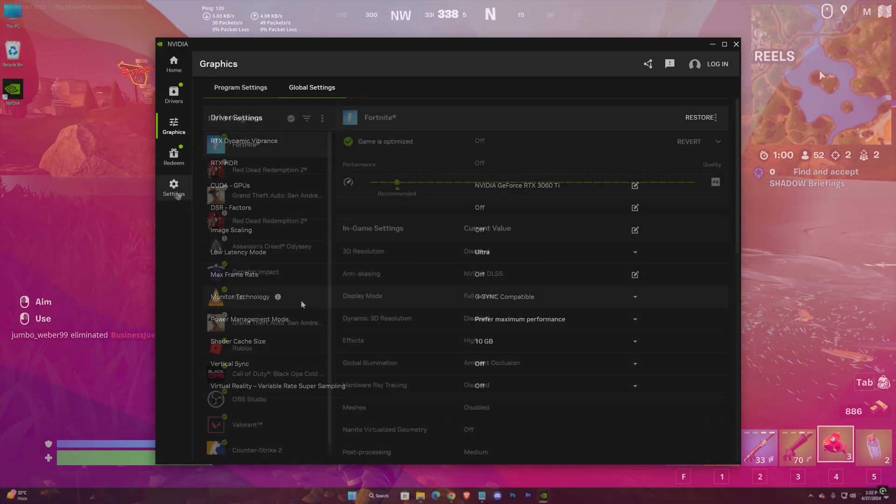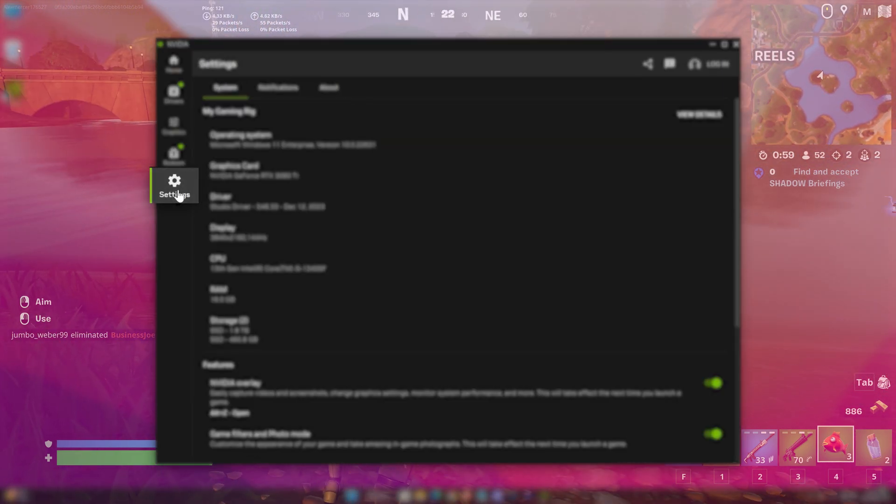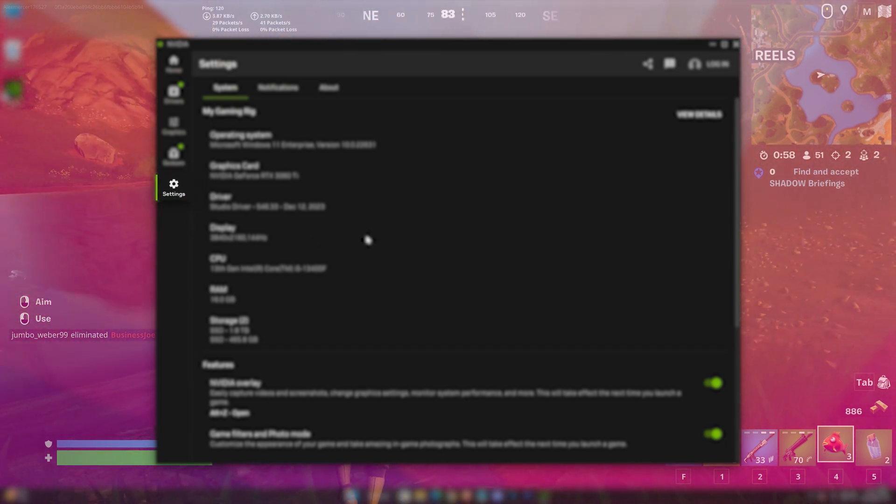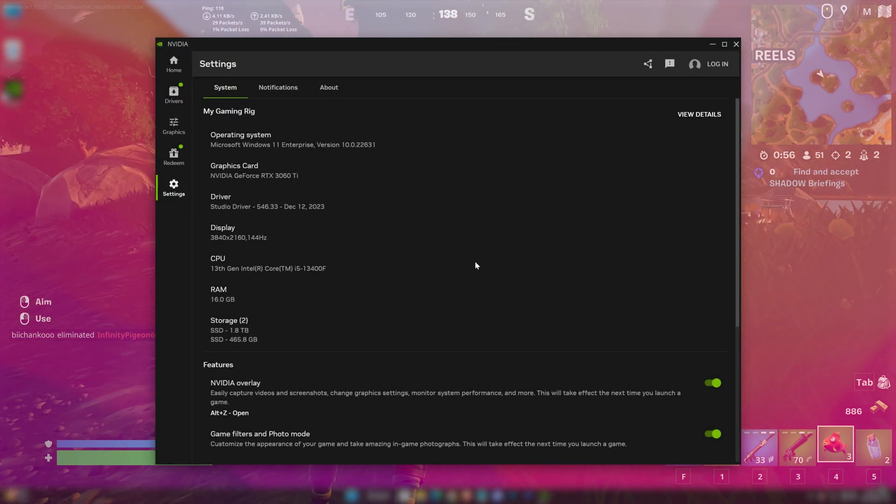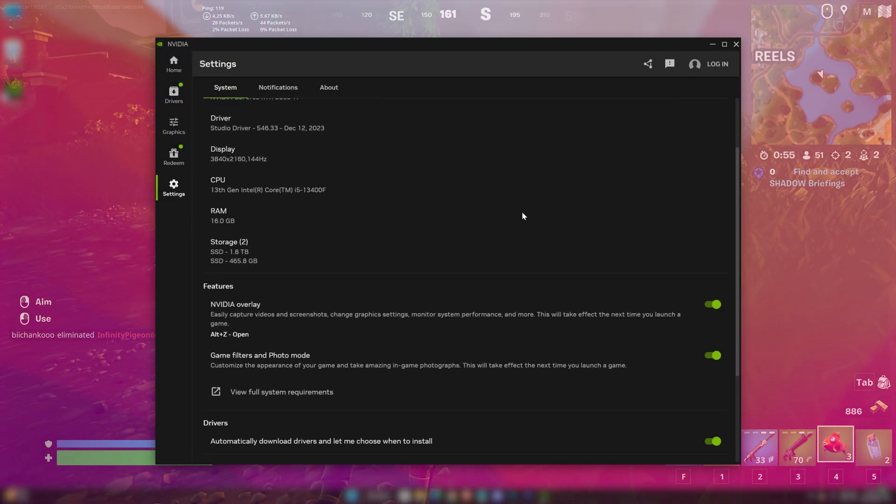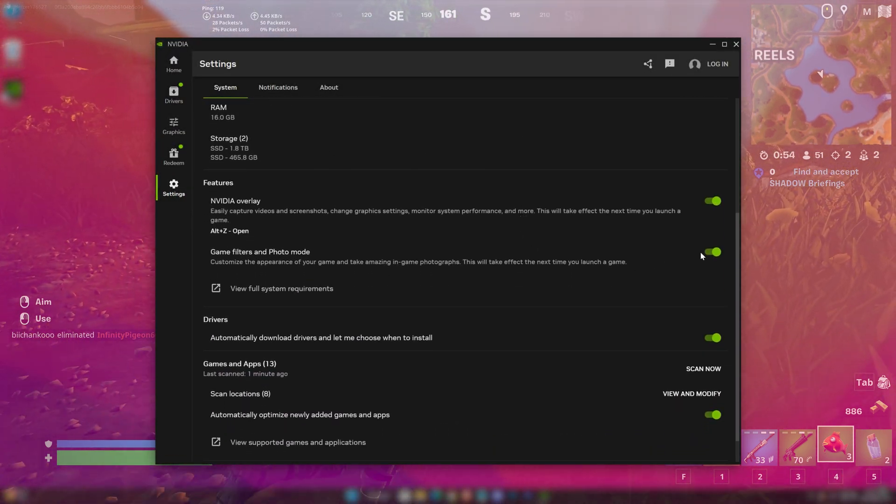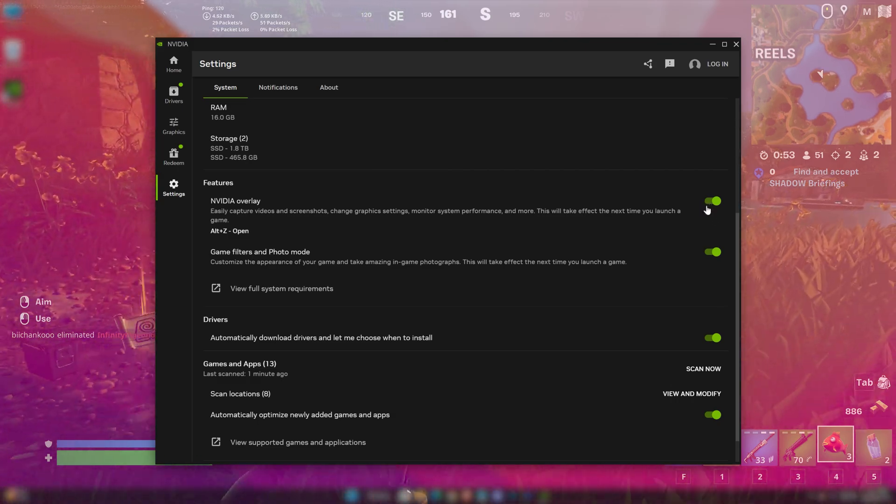And lastly in the settings tab, here you can see a bit of information about your system and when you scroll a bit down, you can find two awesome features. Check both of these features.